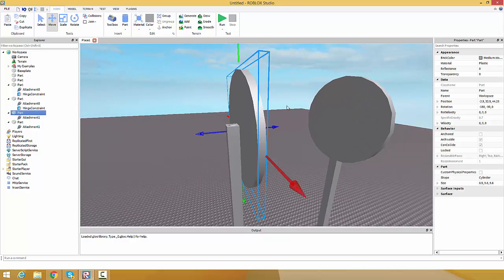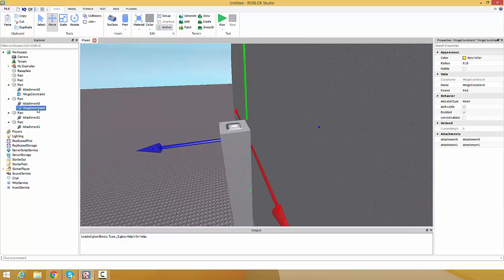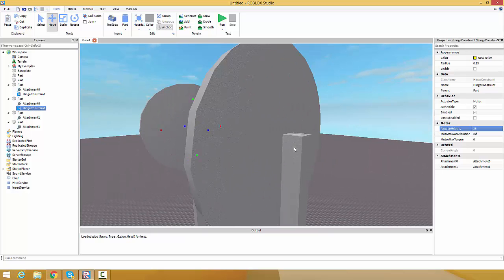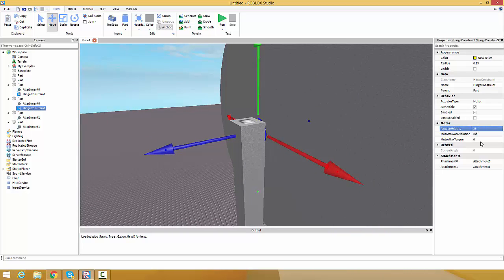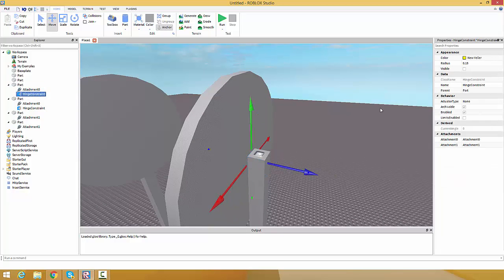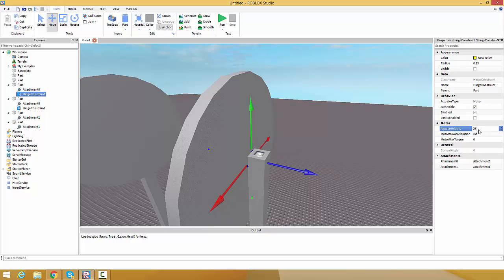Let's make this into a motor so we can have these parts spinning. Click on the part, go to hinge constraint, and find actuator type - let's select motor. Set angular velocity to 25. I'm kind of new to this so you might want to mess with the numbers. Put a large number for the torque - a few nines - it'll probably convert to a slightly higher number. Copy that and do the same for the other hinge constraint: change to motor, set to 25, and paste the torque value.